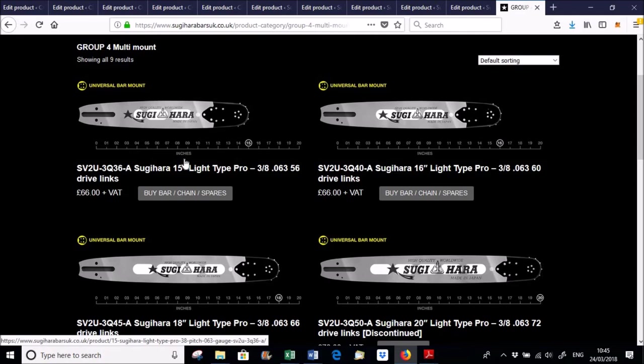That's pretty much the only difference between the bars from the large Steels and the large Huskies is the slot's bigger on the Steels is 12mm, not 9mm, and the tensioner hole is slightly larger on the Husky saws, 7mm. But it's a shame, really, that you can't have one bar that just fits both those larger saws, but there you go.